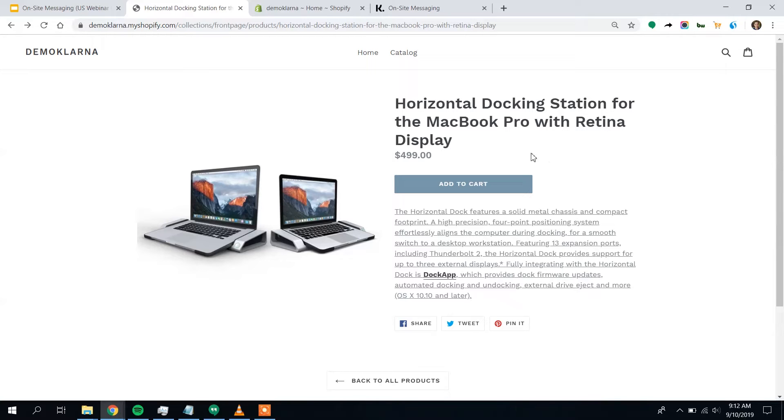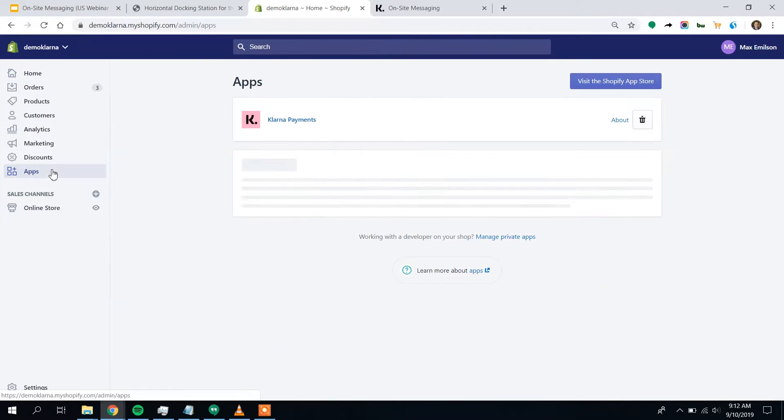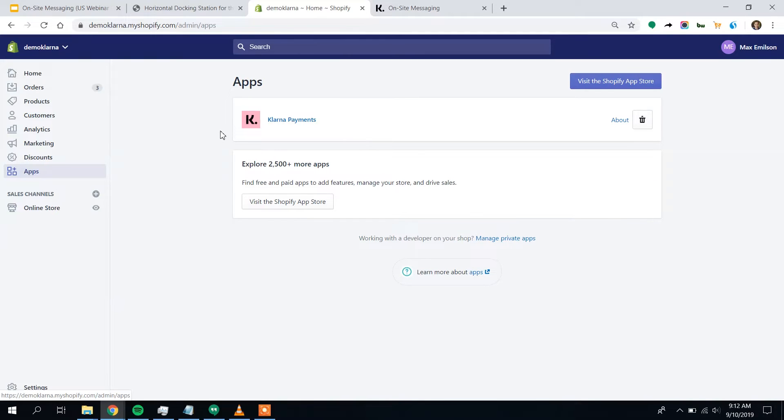So to add the Klarna on-site messaging app, I'm going to come up here to my Shopify admin. I'm going to come down to the app section. And you can see I already have Klarna payments. I have the payment option available already in checkout. We just want to add that feature that lets customers know flexible payments are available.